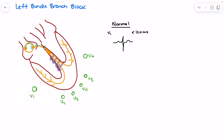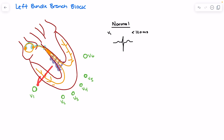V1 sees a net positive charge flowing towards the lead because depolarization down the septum occurs from left to right. This positions the positive flow of ions towards V1, giving a positive deflection. Septal depolarization occurring left to right is why we see that initial positive deflection on the QRS. What happens next is the current splits between the bundle branches and moves from left to right.